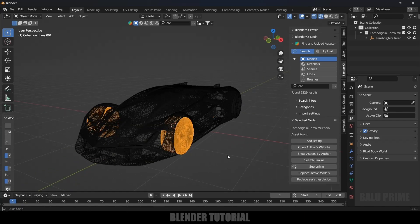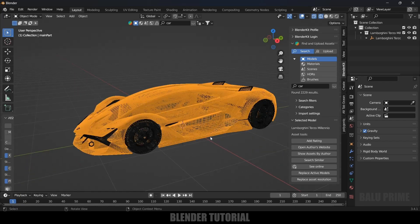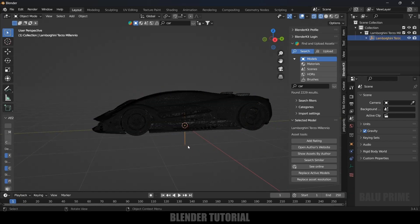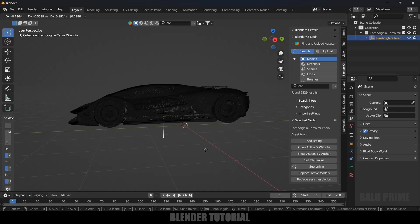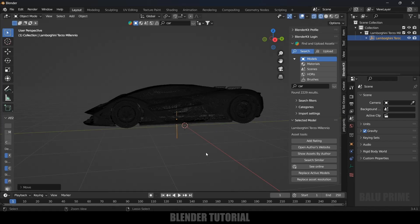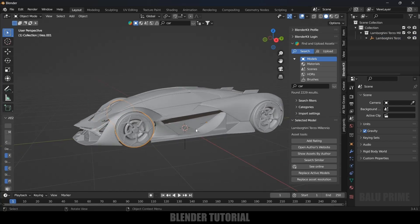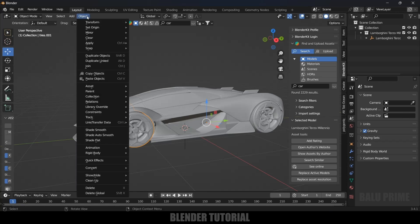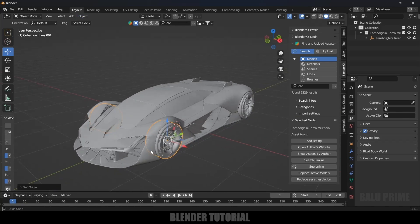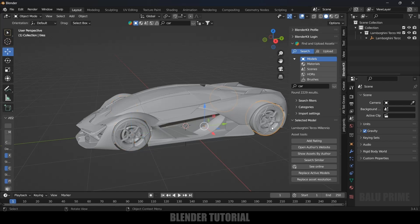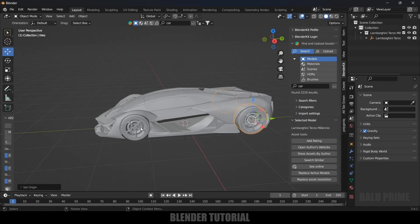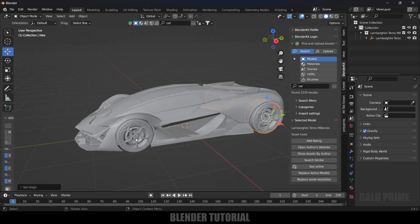These two wheels are attached and these two wheels are attached — that's fine. The body is separate and everything is controlled by this empty, so we can control the car using that empty. Now let's animate the wheels. Select the wheels and make sure the pivot point is at the center of the wheels. Select the wheels, go to Object > Set Origin > Origin to Geometry. Do the same for the other set of wheels.